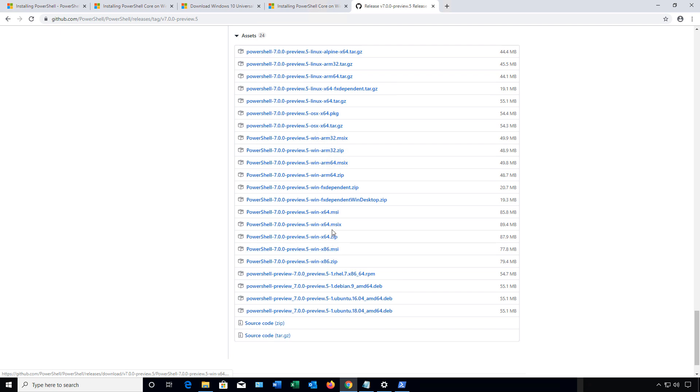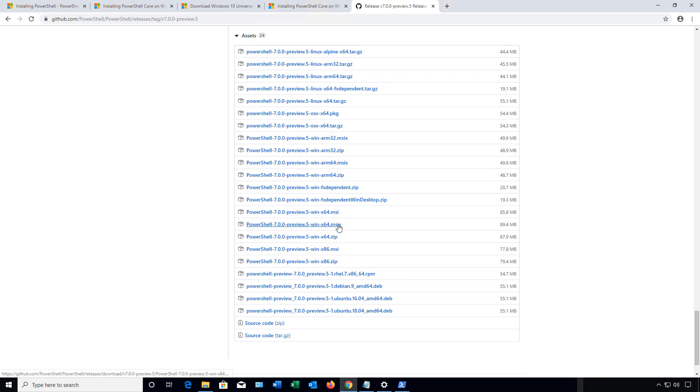You have the option for a zip file, an MSIX, and an MSI file. Make sure that you either choose the MSI or the zip file. The MSIX is going to come from the Windows Store, and although it's a trusted location, a lot of times it just doesn't work. So I'm going to choose the MSI file.